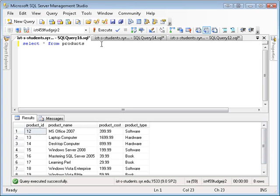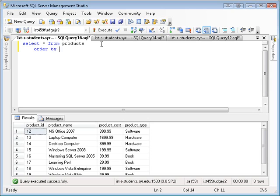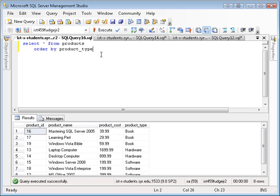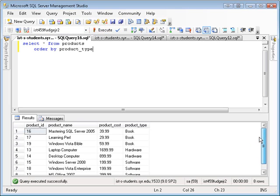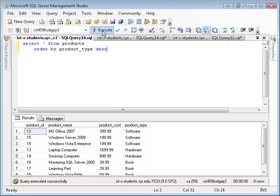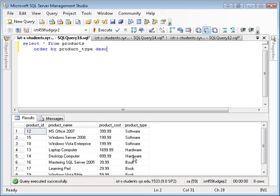I can use various clauses on the select statement to reorganize or filter the data. For example, if I want to sort it by product type, I can say order by product type and execute that. Now the books are first, then the hardware, then the software in alphabetical order. If I want to do it Z to A, I can say order descending. That will sort them software, hardware, book.